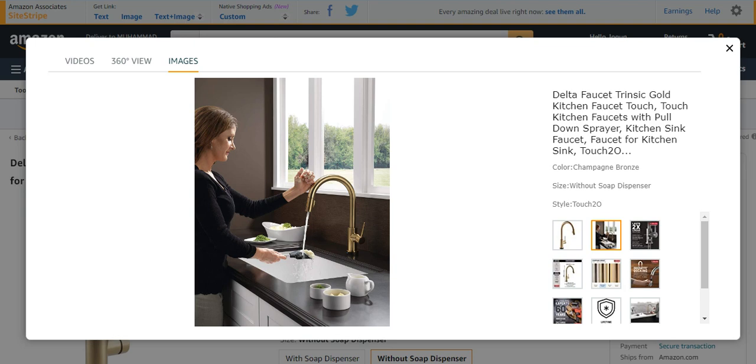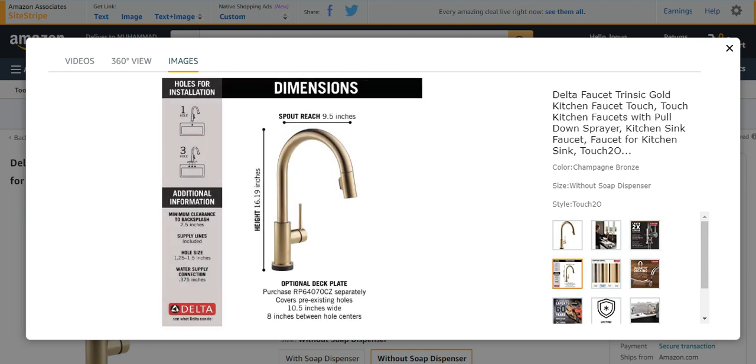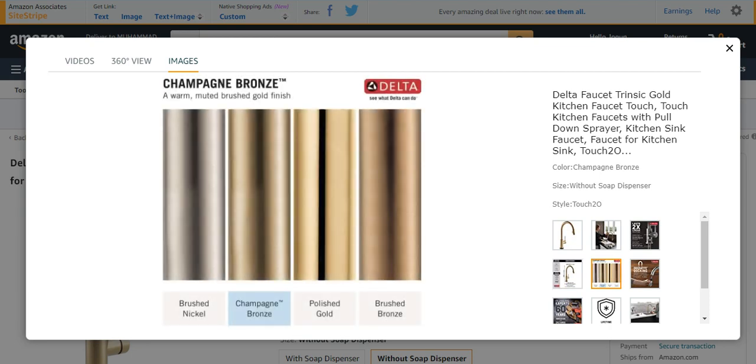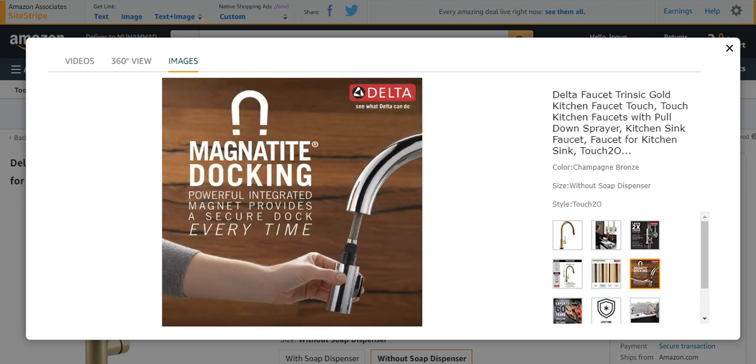You can place it at your kitchen and office and many other places. It looks very beautiful. It has 2x longer lasting, different dimensions and lengths, and many different features. Optional deck plate is also present which provides stability. These are the features which can differentiate it from the others. It has a magnetic docking station also.